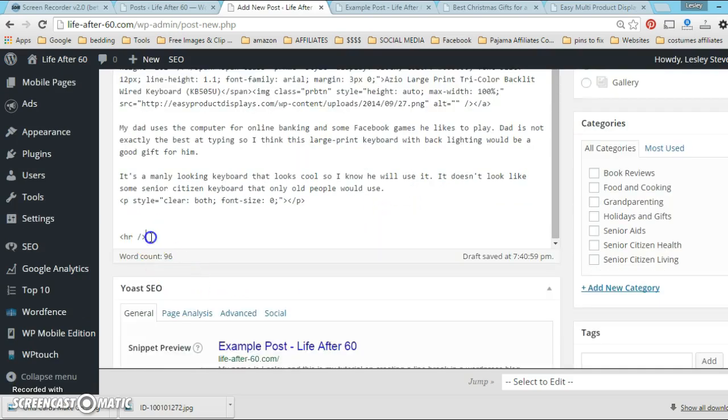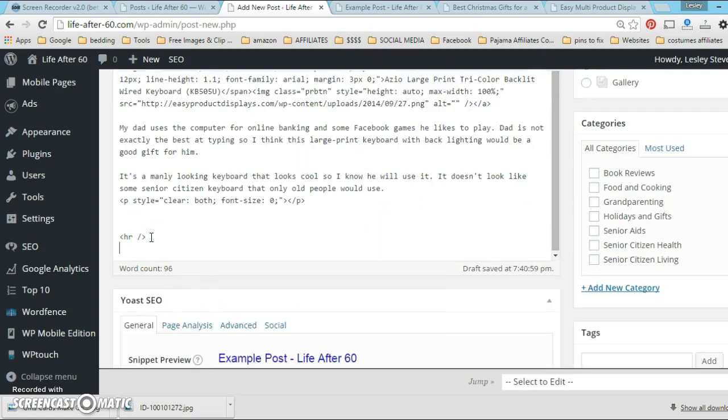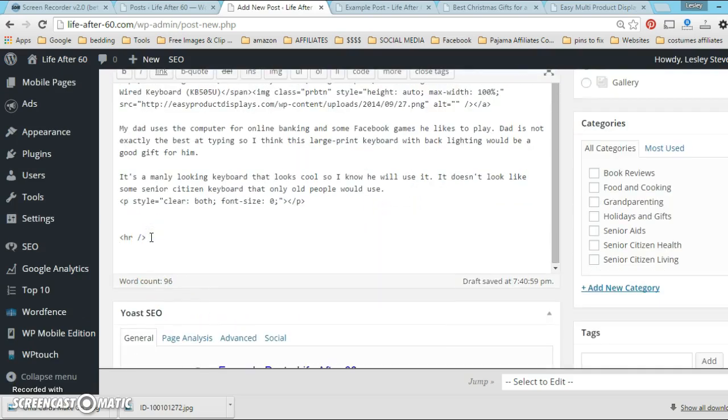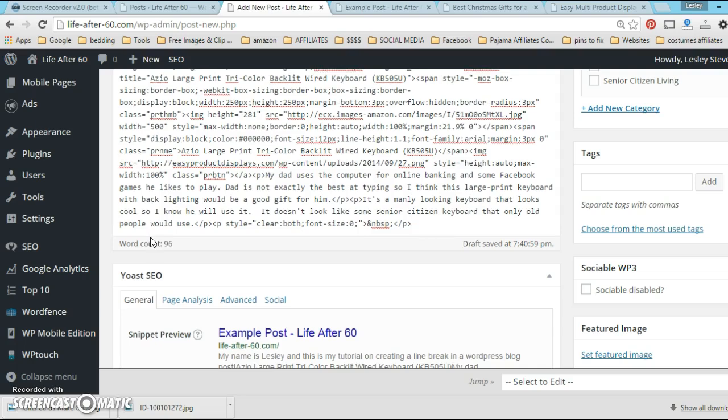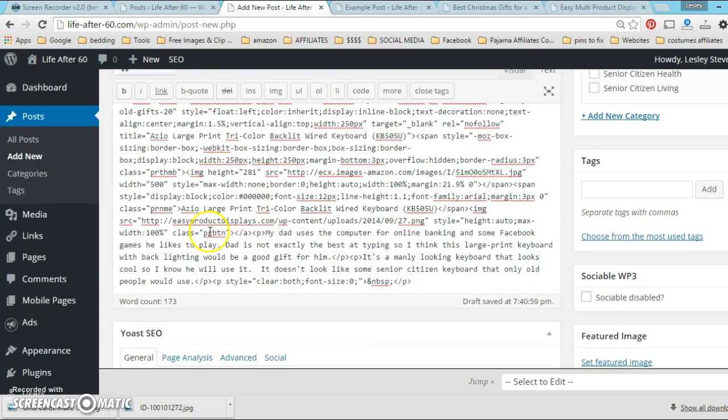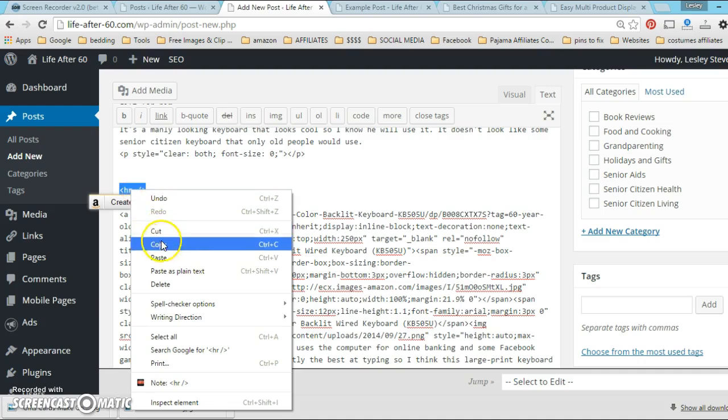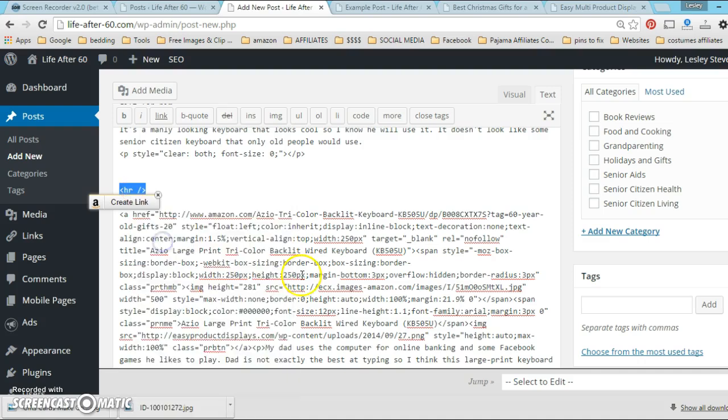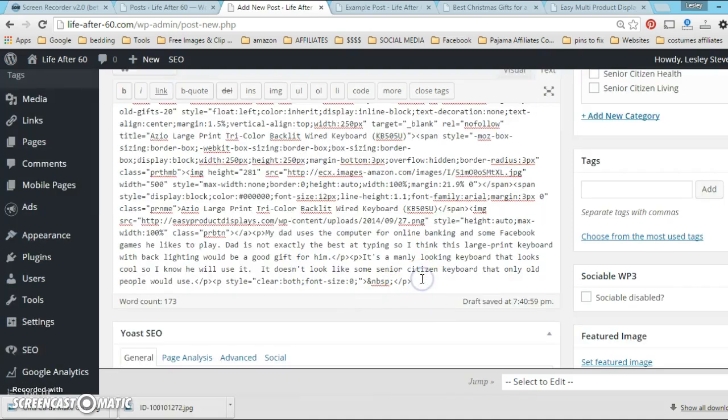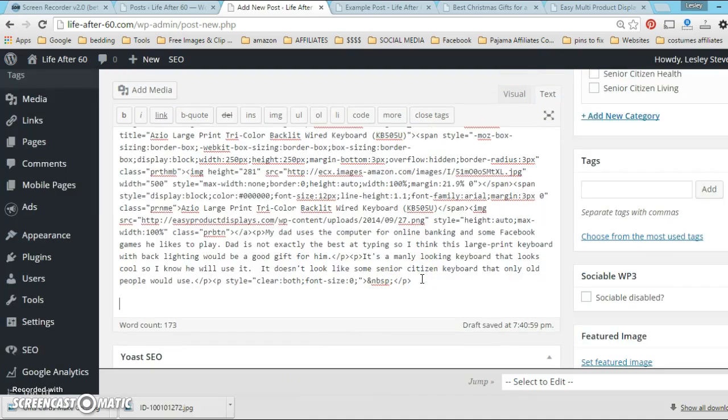So I could go ahead - I'm just going to use the same product but if I had another one it's just an example - I would just go ahead into my text editor and right after that HR I would put in a product.